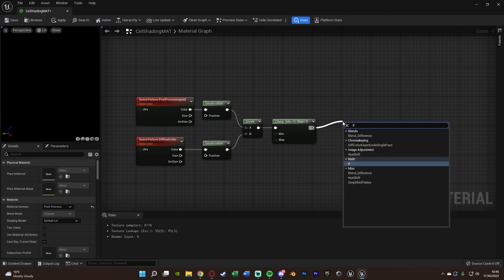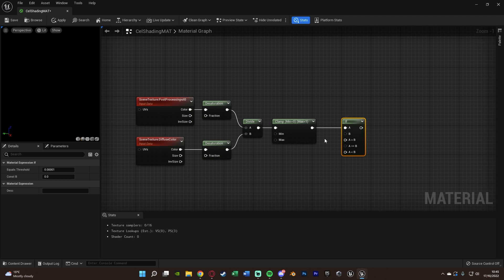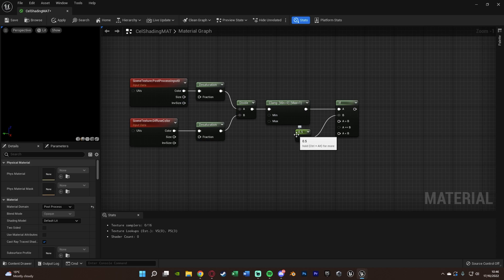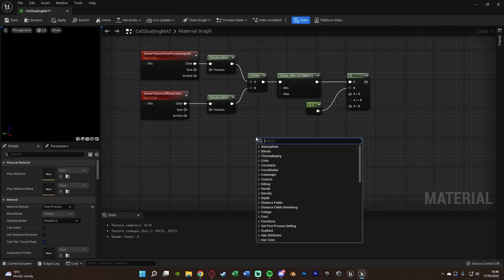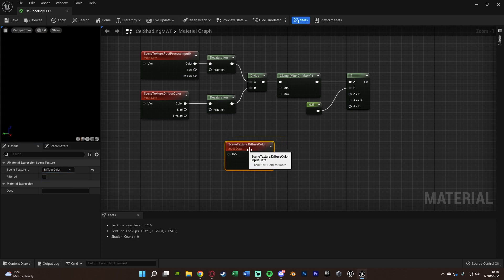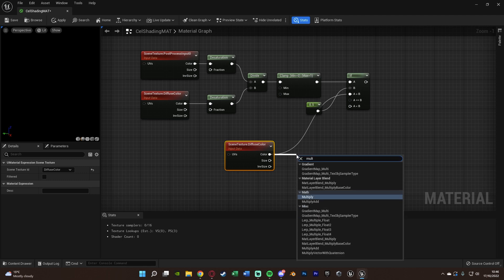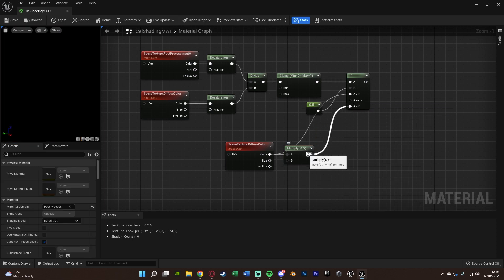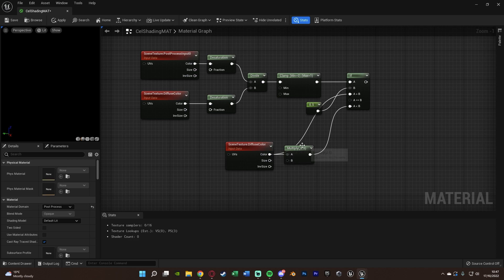This division is going to be clamped between 0 and 1, and then it goes into an If node. We're comparing this value — hold down 1 and left-click to get a scalar parameter, setting that value to 0.5 and connecting it into B. So we're basically getting the brightness and comparing it to 0.5. We get another Scene Texture set to Diffuse Color, and its color goes straight into A Greater Than B. Then out of Color again we get a Multiply and multiply it by 0.5 — halving it — and this goes into A Less Than B.